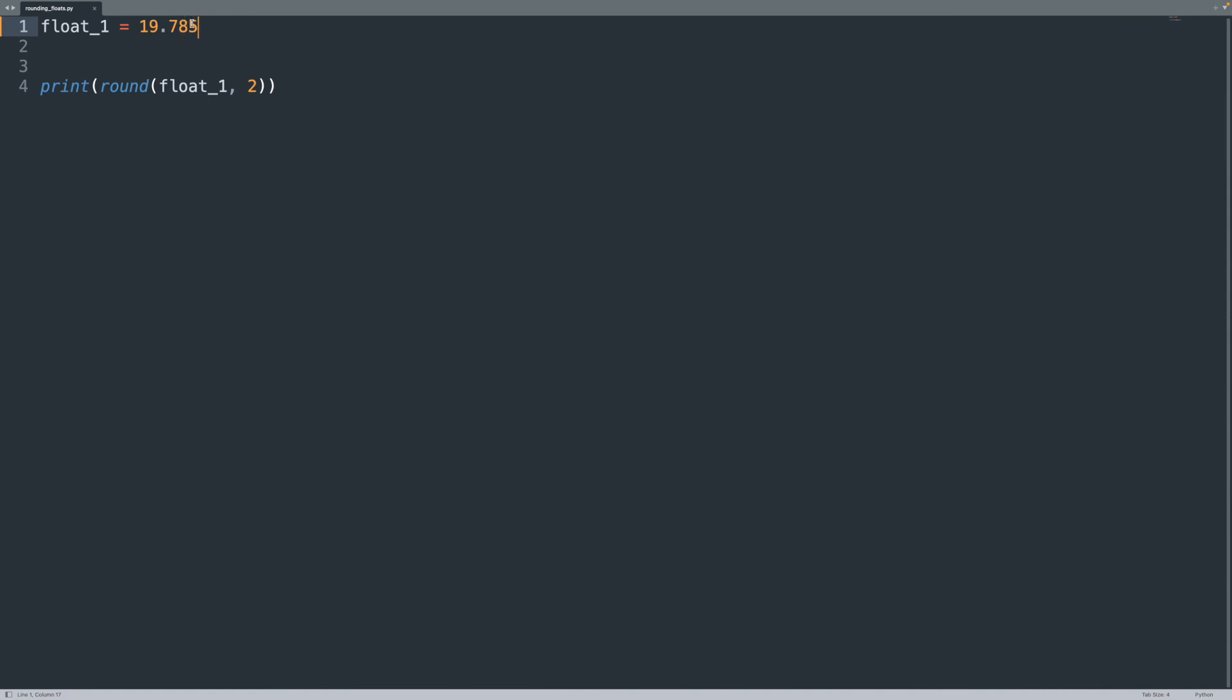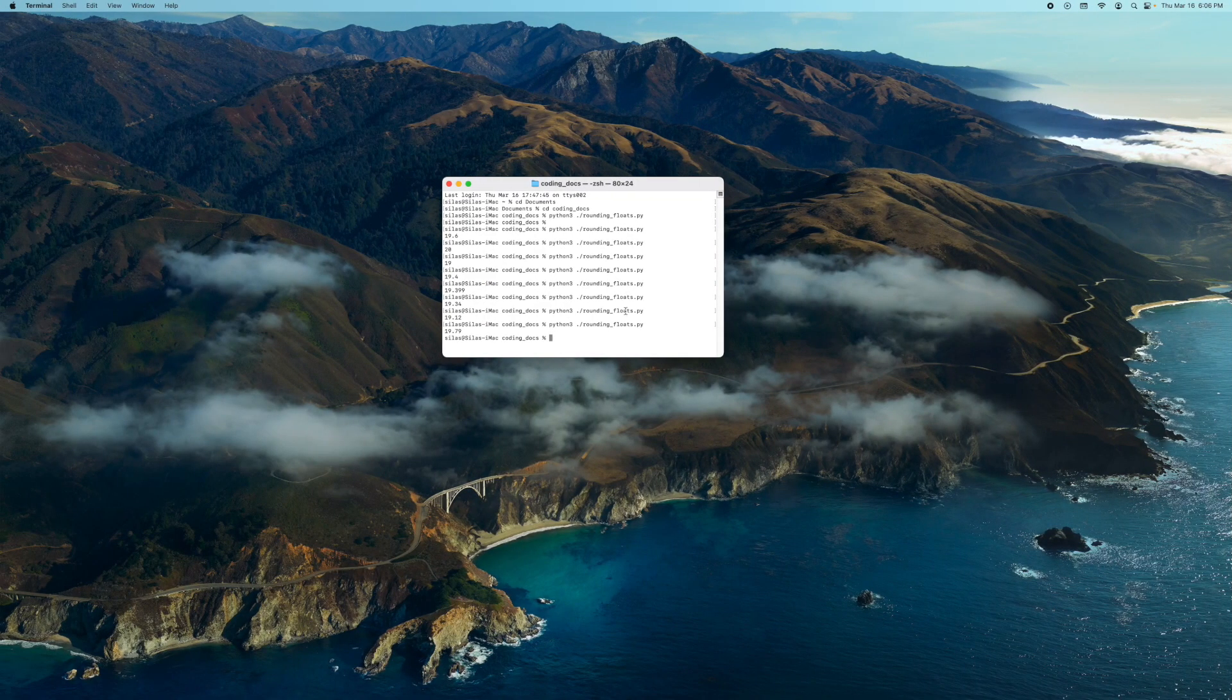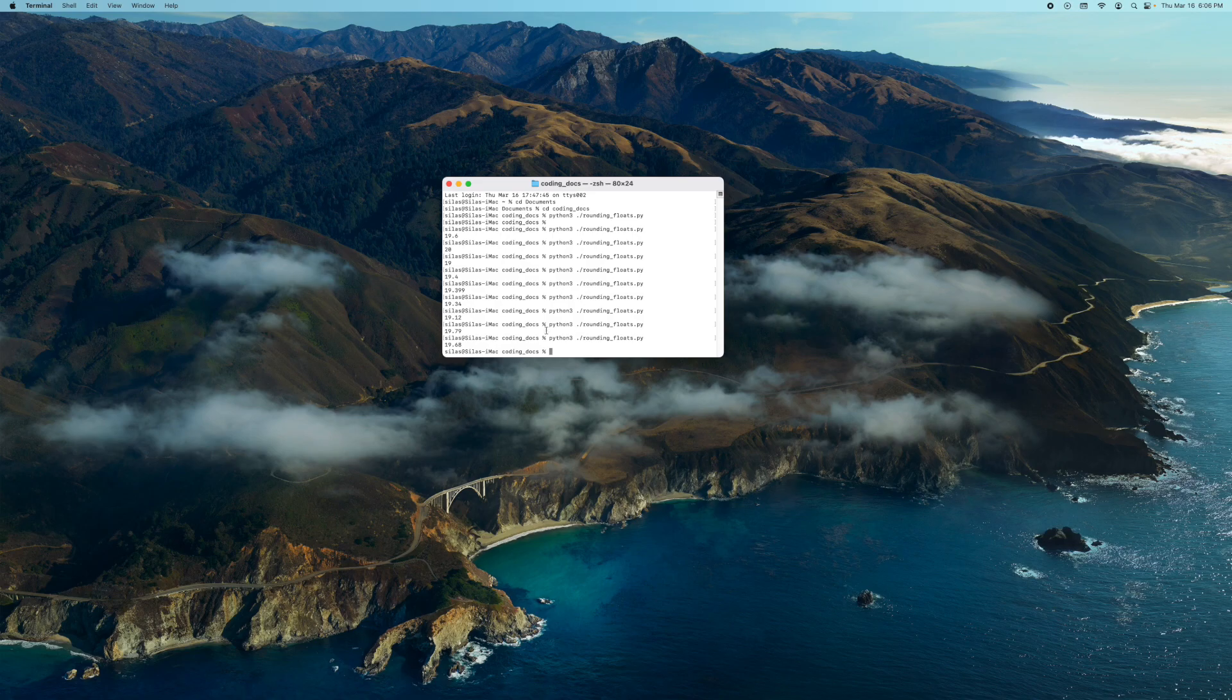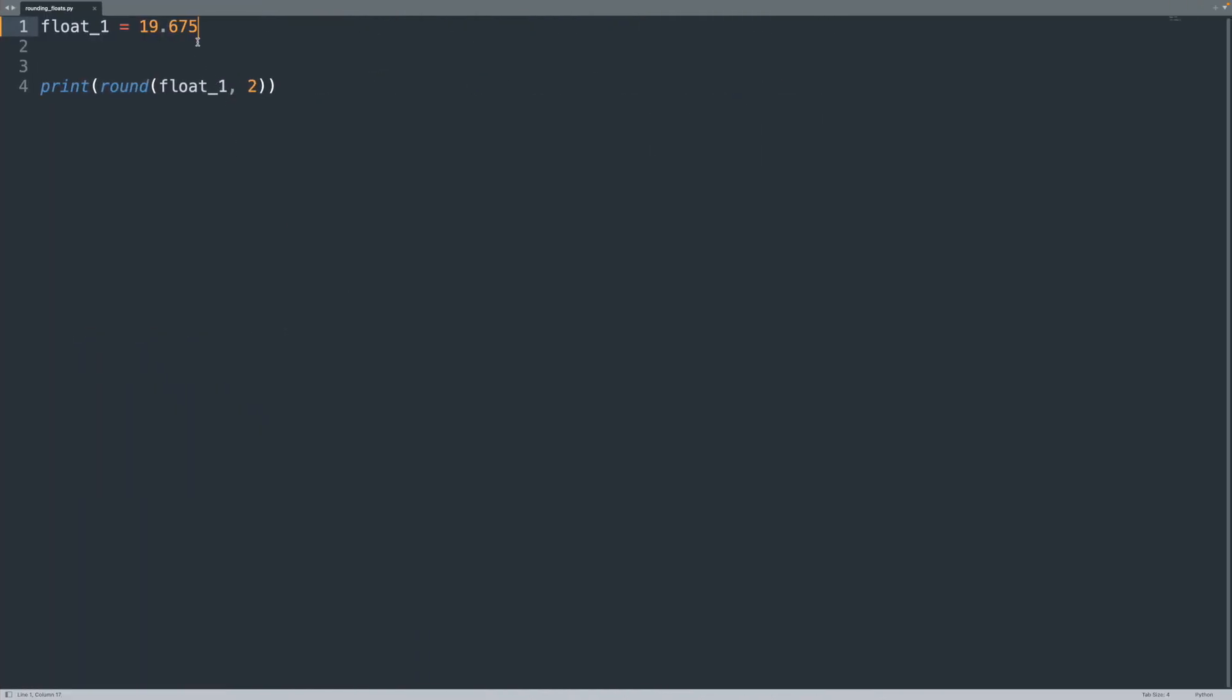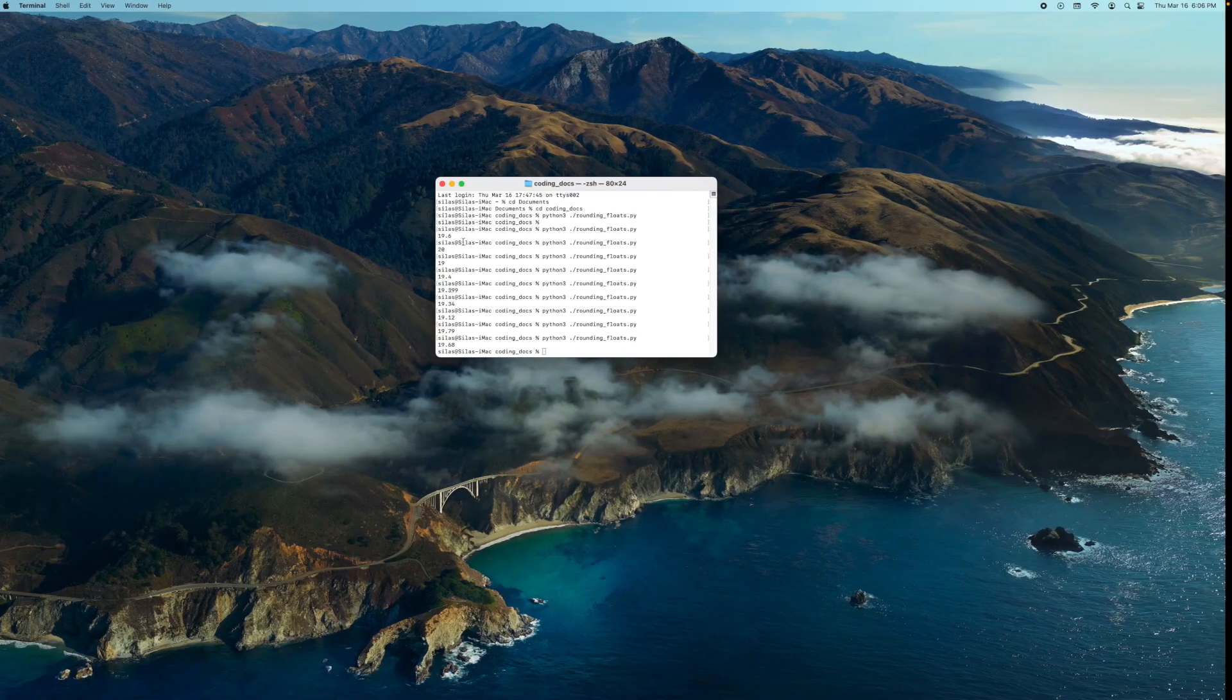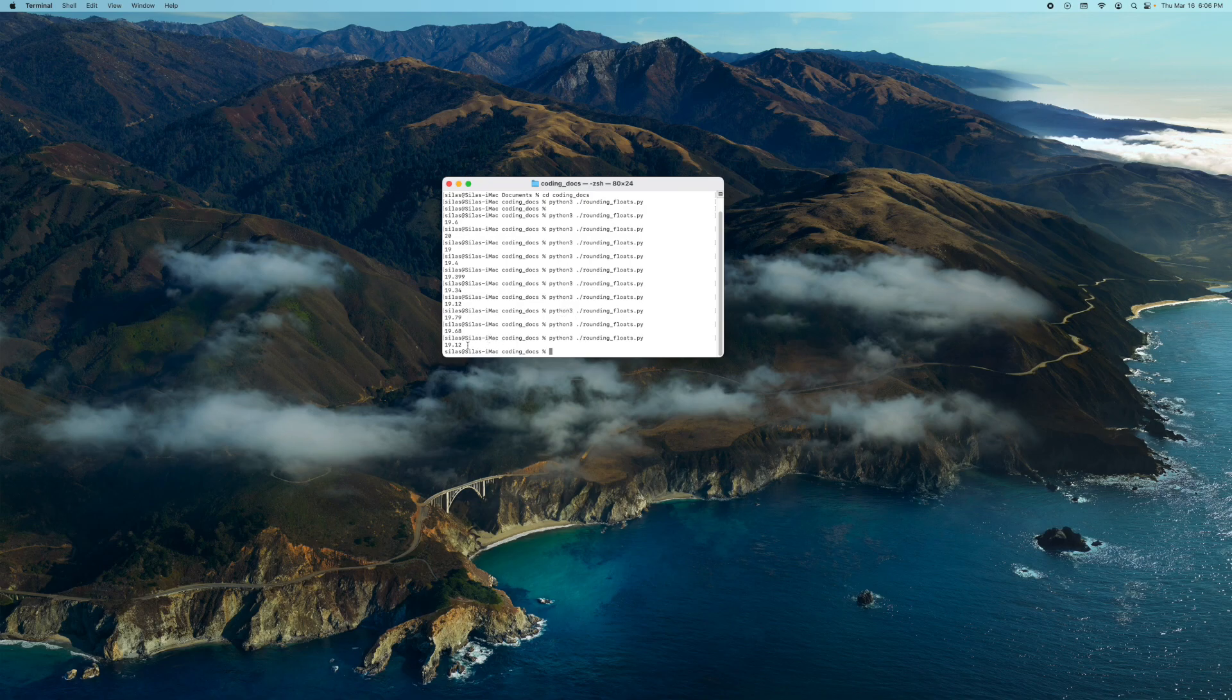But if I test 0.675, you can clearly see that sometimes it works, sometimes it doesn't. 0.125, again, if I do that, then it goes back to 0.12.